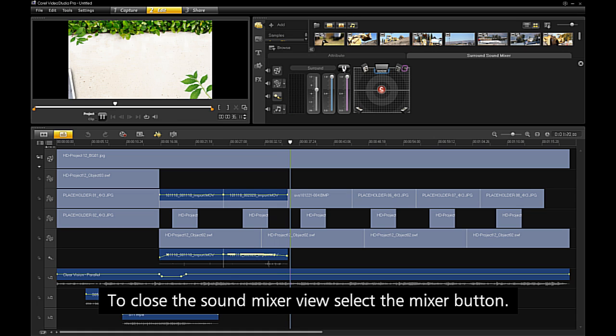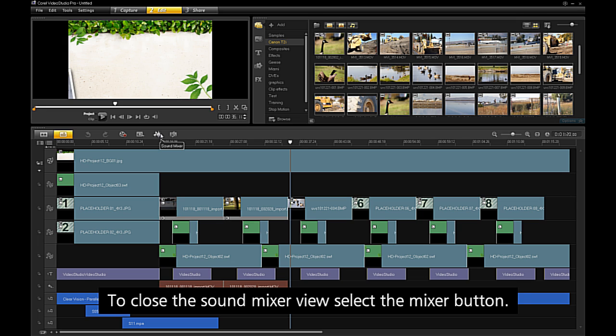To close the sound mixer, select the mixer button.